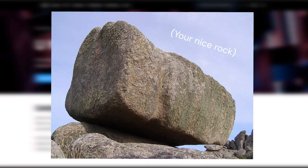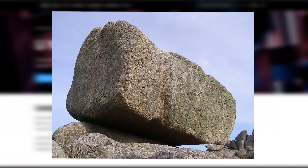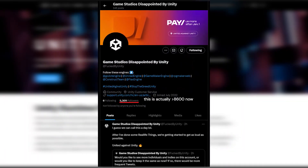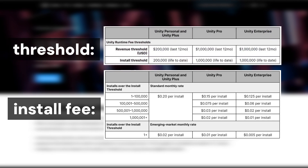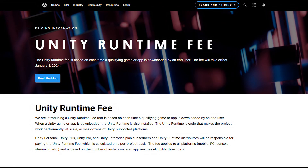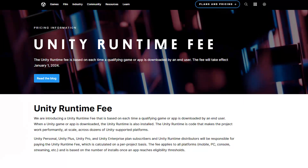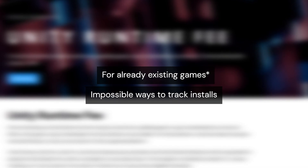Unless you've been living under a rock the past few days, you probably heard about the recent fee drama happening with Unity. Basically, Unity now wants to charge an amount of money for each install that goes over a threshold, which I'll talk about later. This by itself doesn't sound all that bad, except for the fact that Unity wants to do this for already existing games as well. Not to mention the impossible and potentially illegal ways of actually tracking the install count, which Unity does not provide any information about.